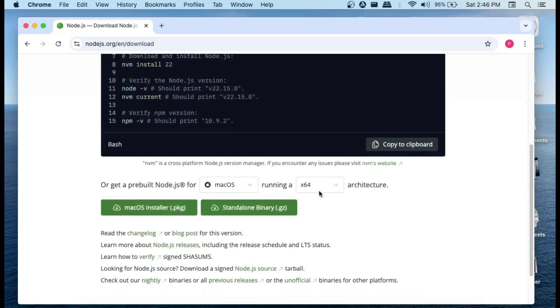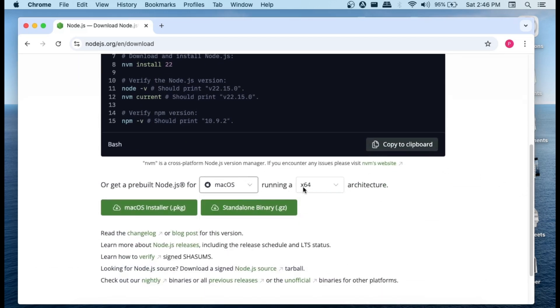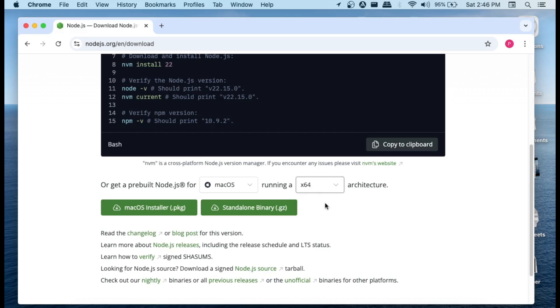If you scroll down, here we are having the operating system. Go with macOS and here just change the architecture based upon your use case, if it is x64 or ARM64. After selecting all these, just select this macOS installer.